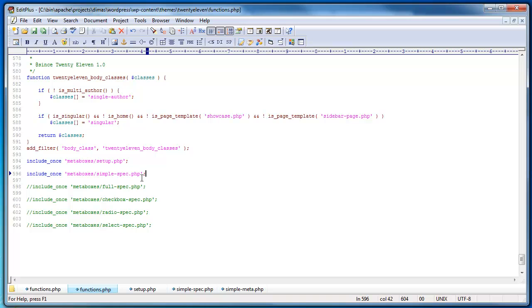So as you can see in my functions.php file, I just have setup and I have my simple spec. There's a bunch of other examples, full checkbox examples, radio box examples, select box examples, etc.